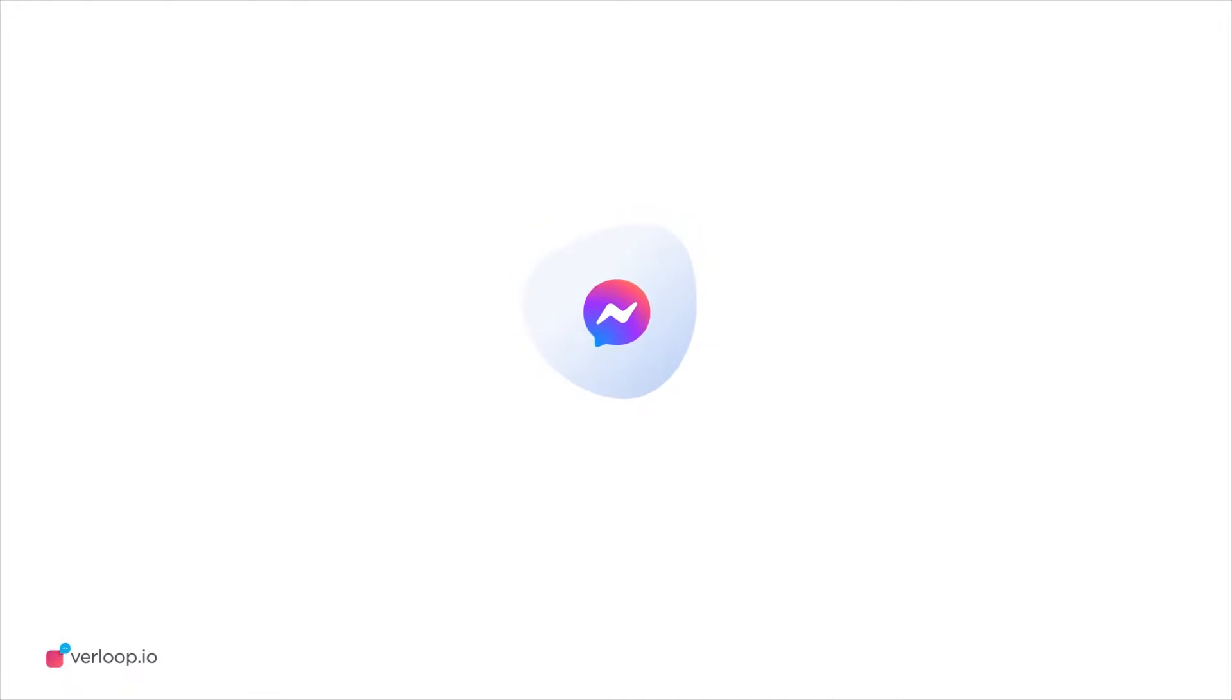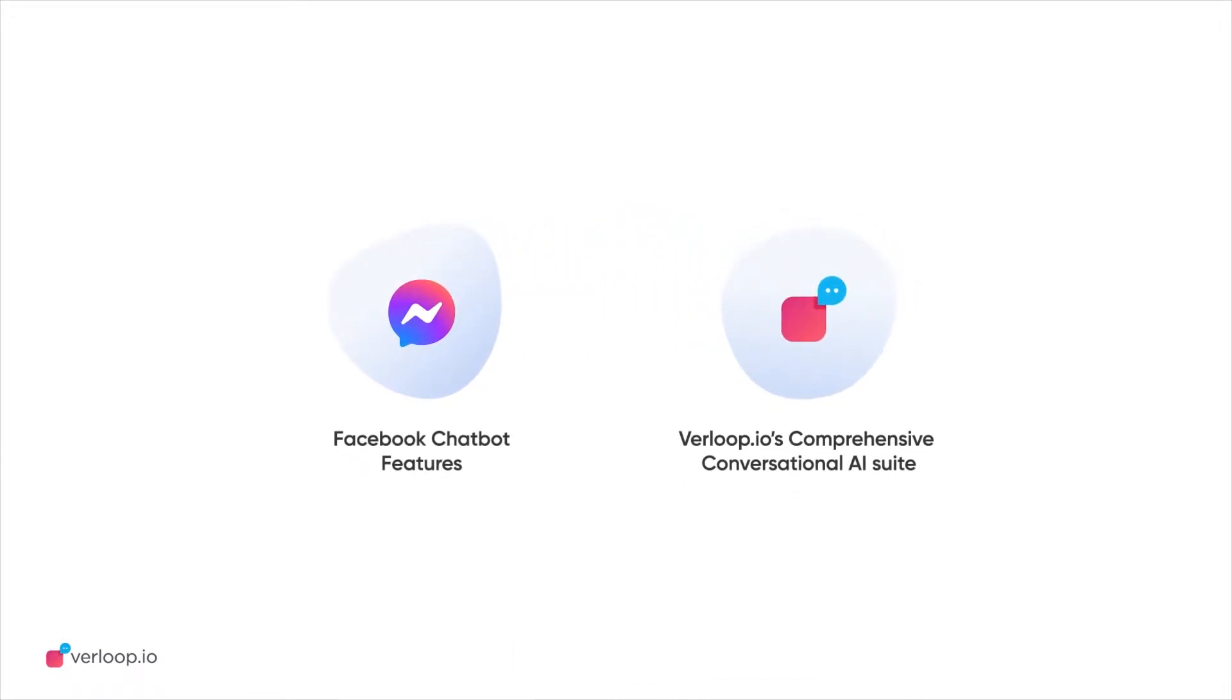And to get started with a Facebook chatbot, you need a business service provider like Verloop.io.